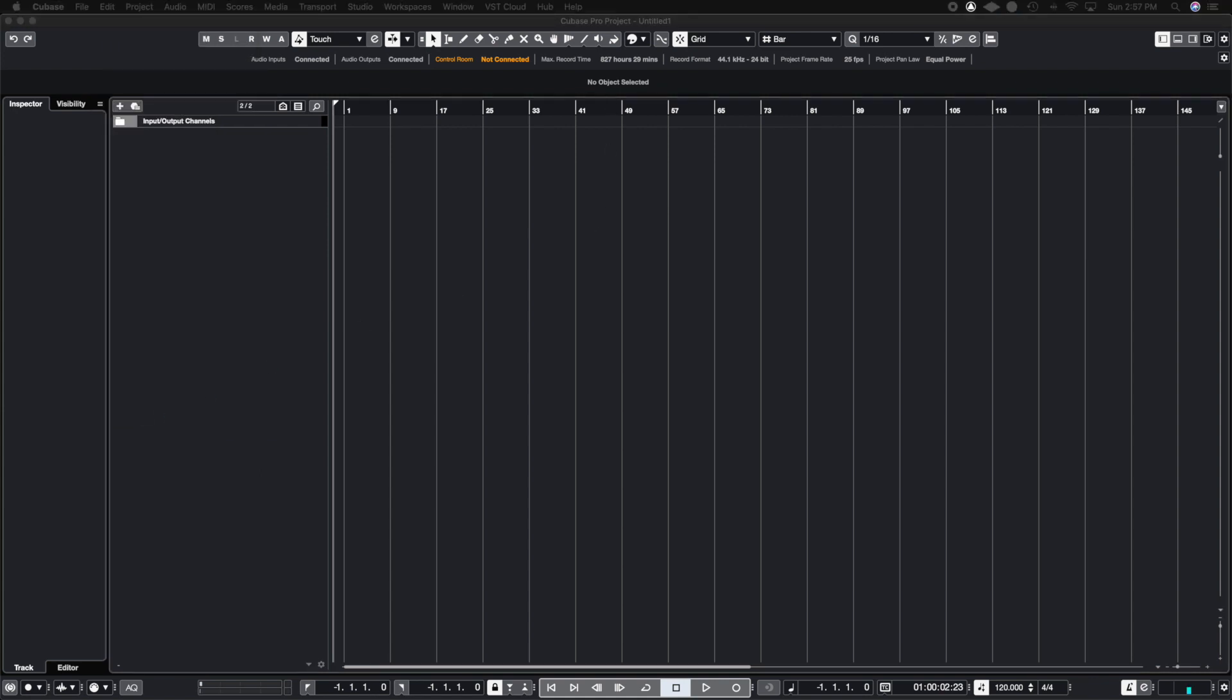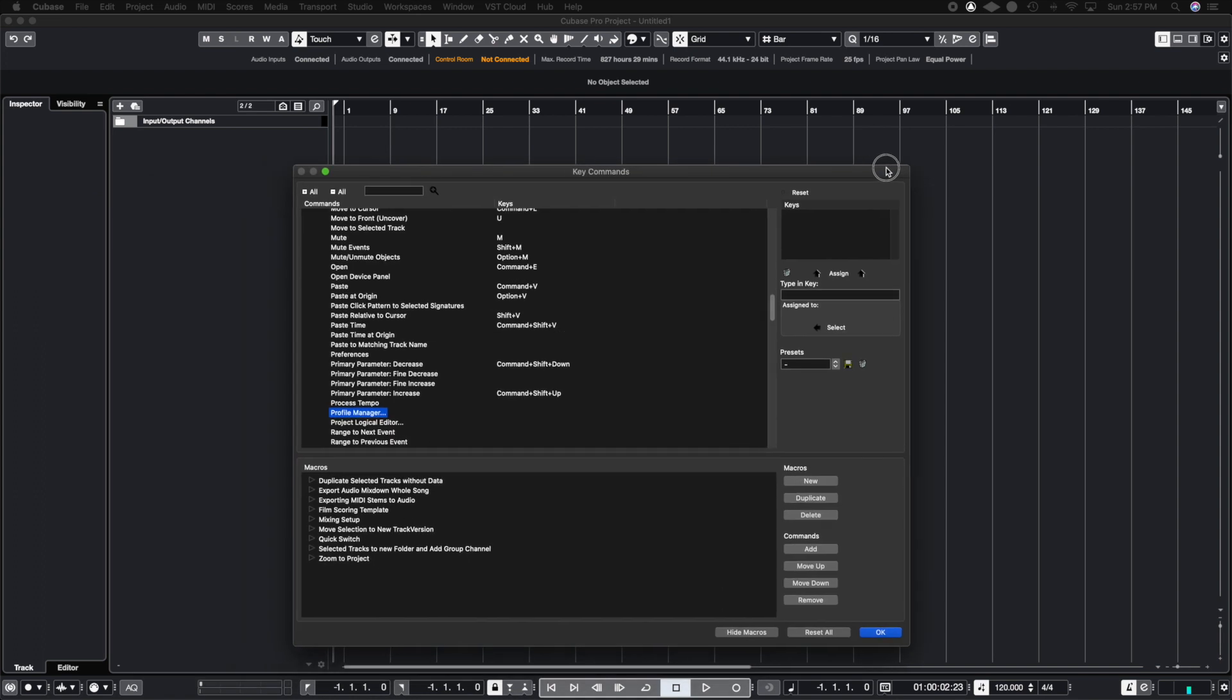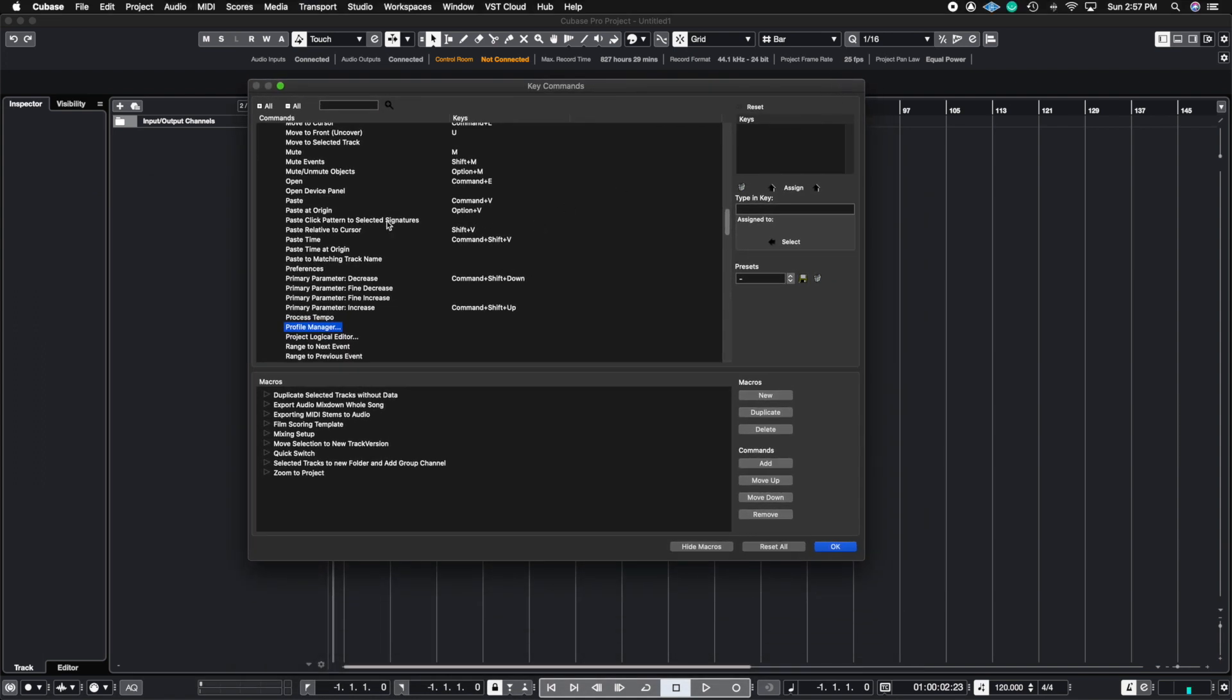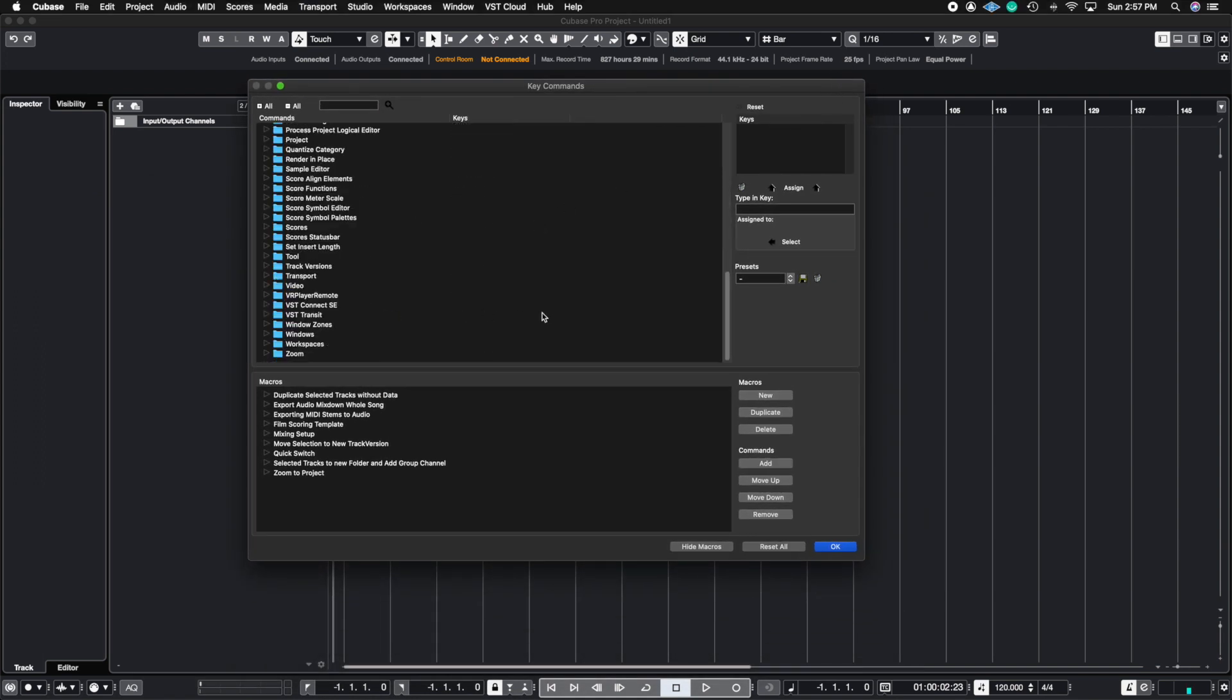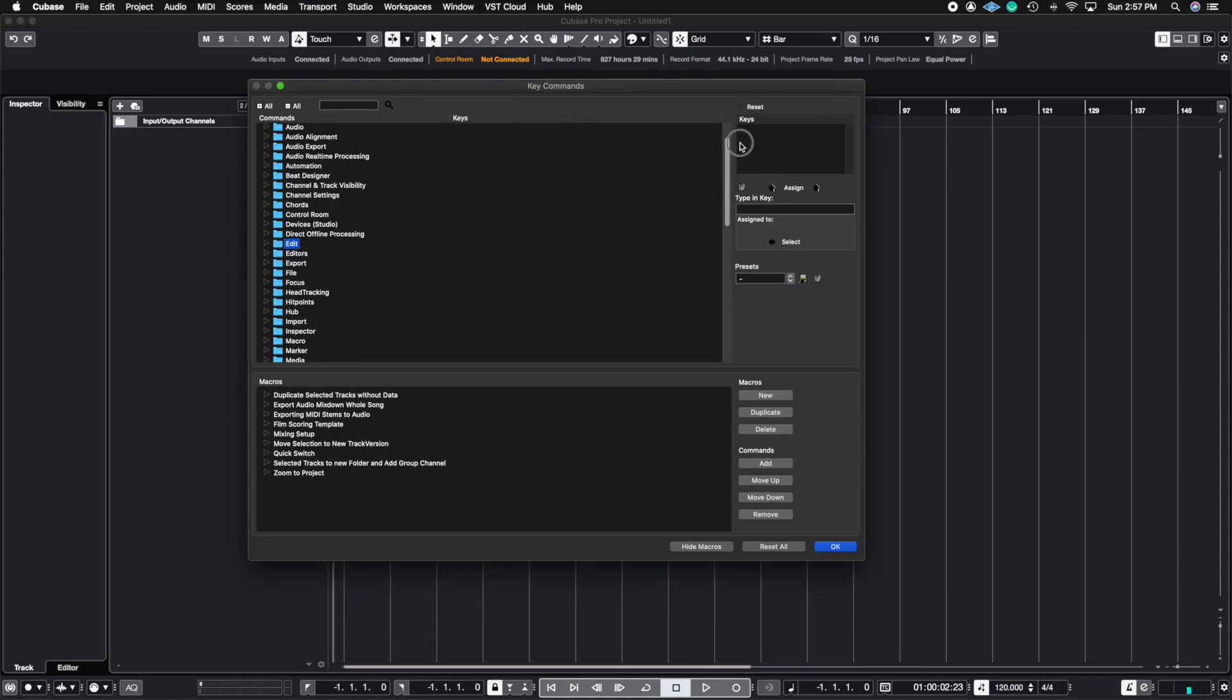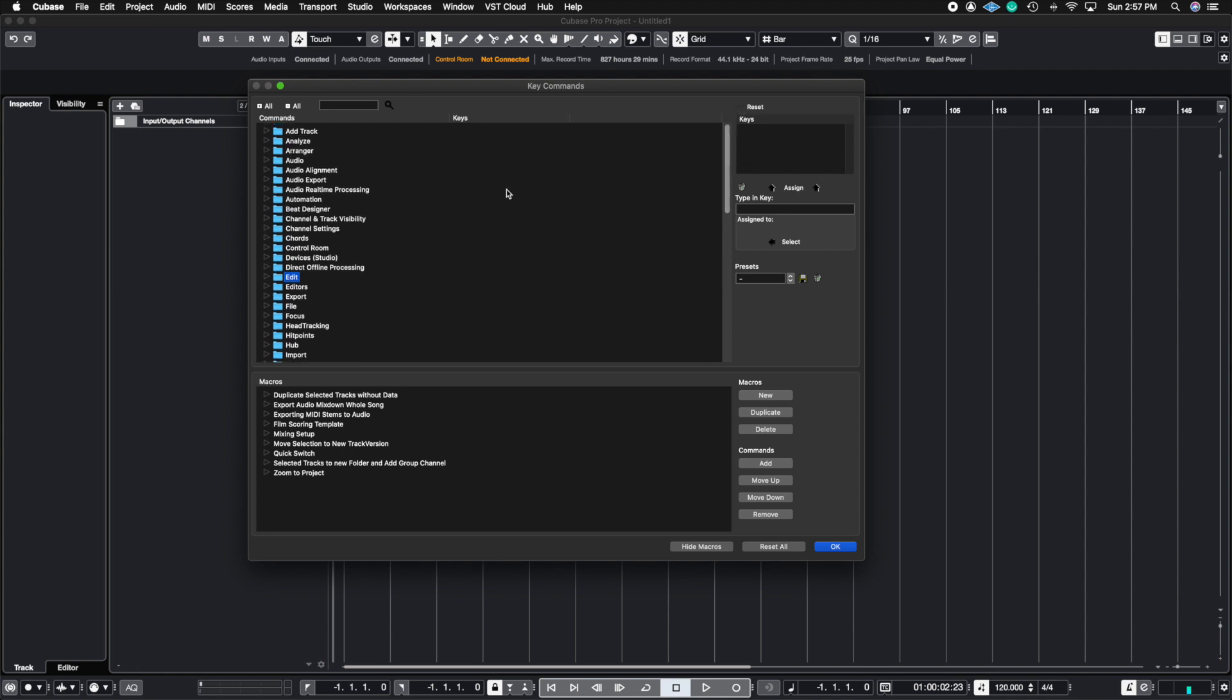So this window is going to come up and you're going to see that it shows every single thing that Cubase does, it's going to show up on this list. And what you can do is you can find certain things that will help you speed up your workflow and create key commands for them.